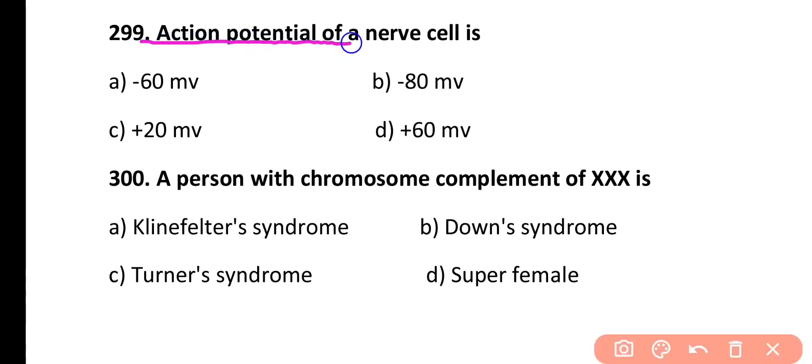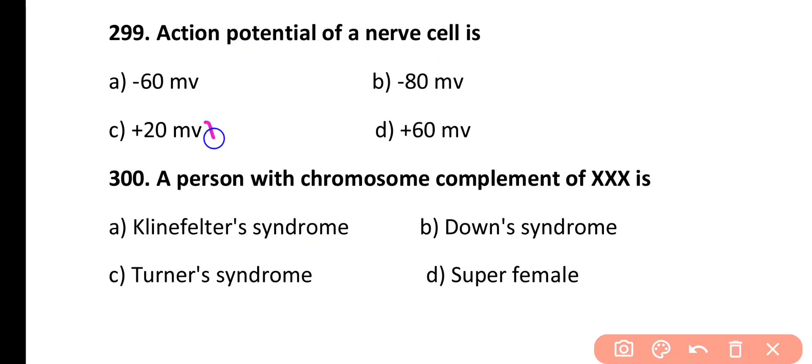Question 299. Action potential of a nerve cell is: minus 60mV, minus 80mV, plus 20mV, or plus 60mV. Correct answer is Option C — plus 20mV.